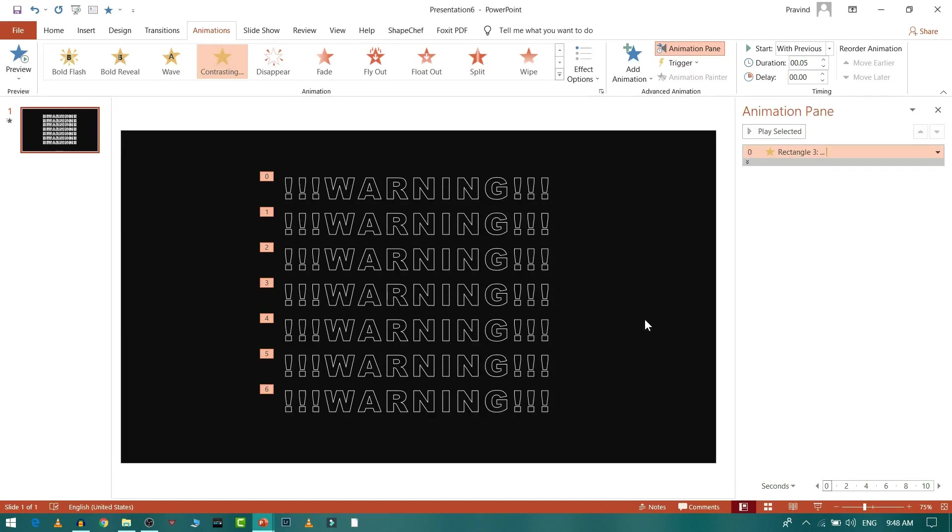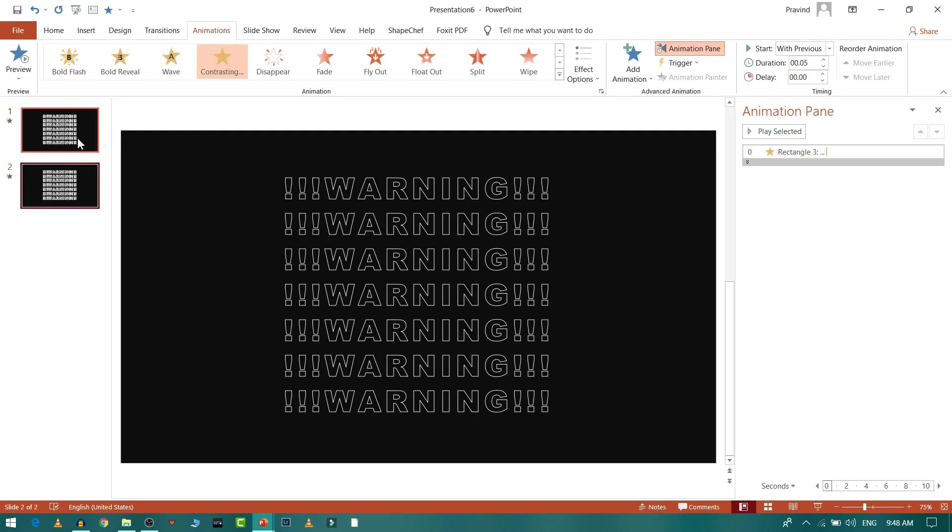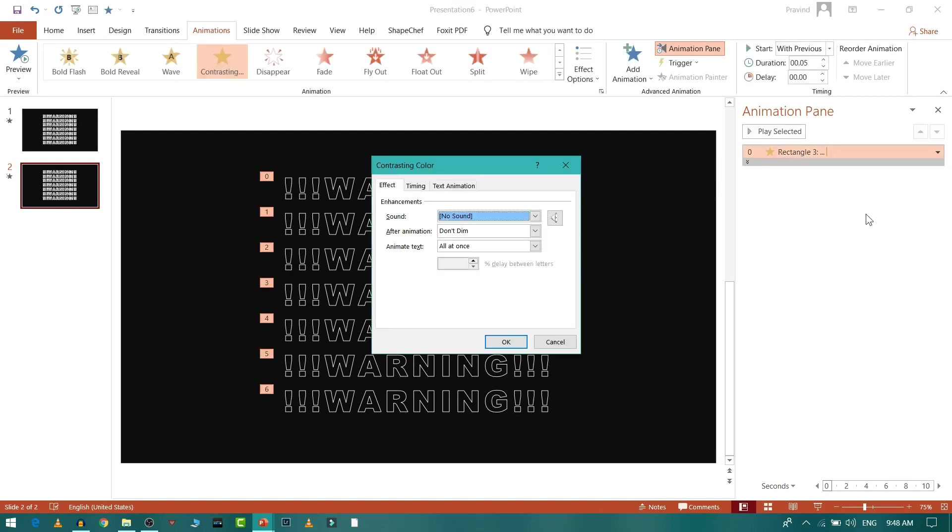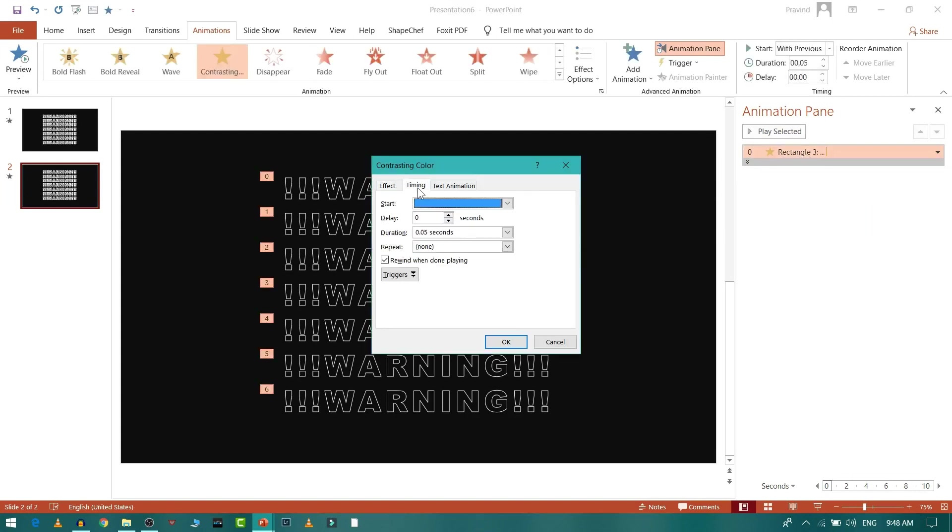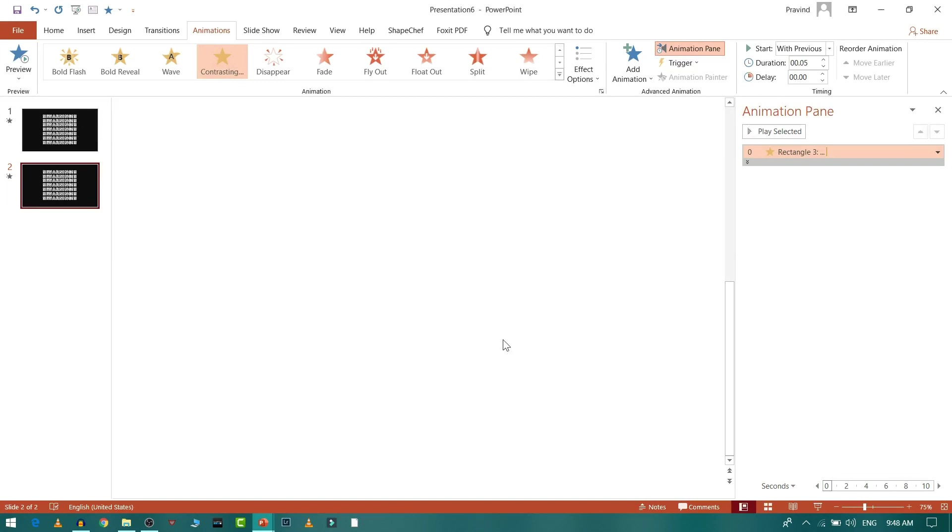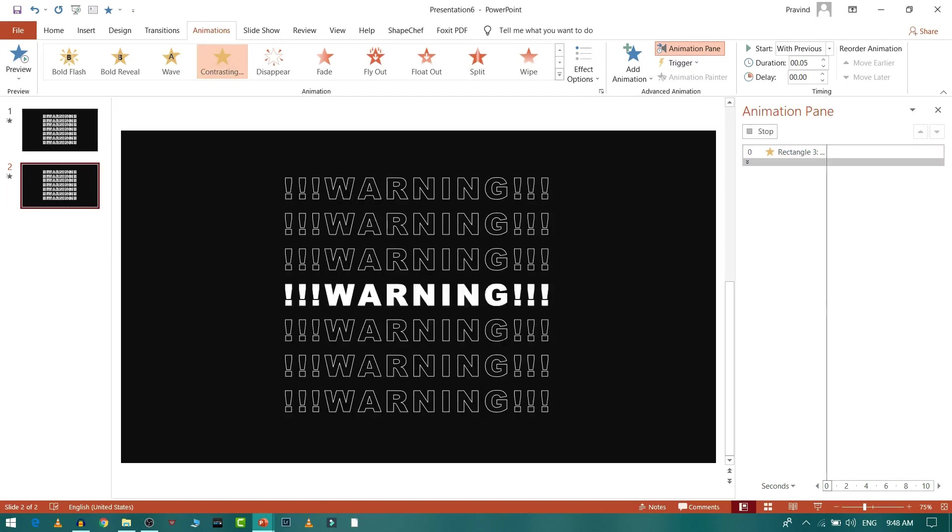For sequence purposes I'll select this text and press Ctrl+D to duplicate the slide. Then in Effect Option I'll go to Text Animation and select Reverse Order. So what it'll do is it'll play the same animation in reverse order so that will be in sequence.